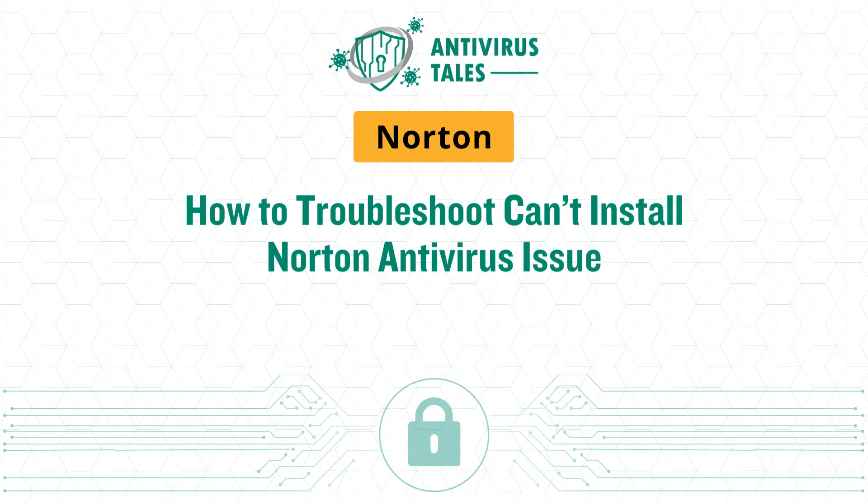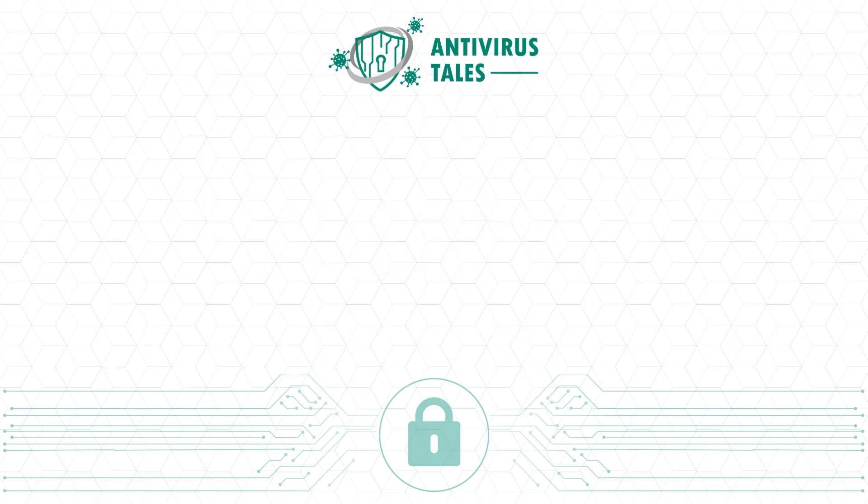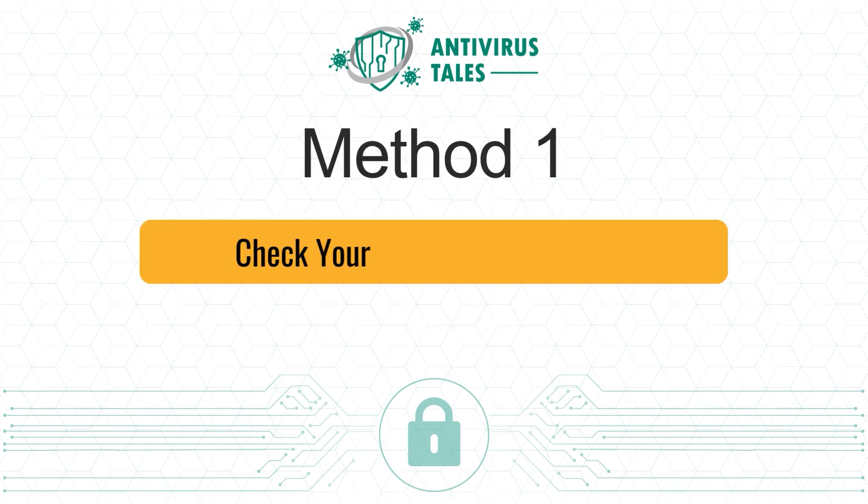How to Troubleshoot Can't Install Norton Antivirus Issue. For Quick Solutions. Method 1: Check Your System Compatibility.